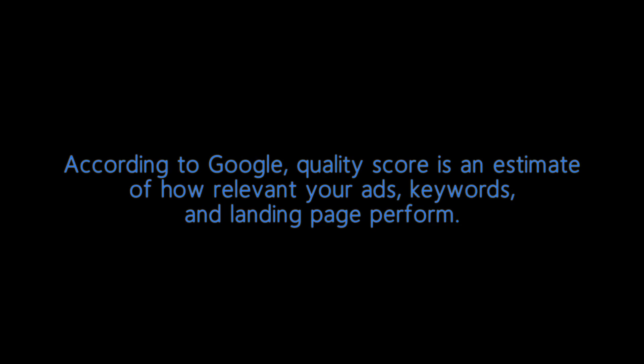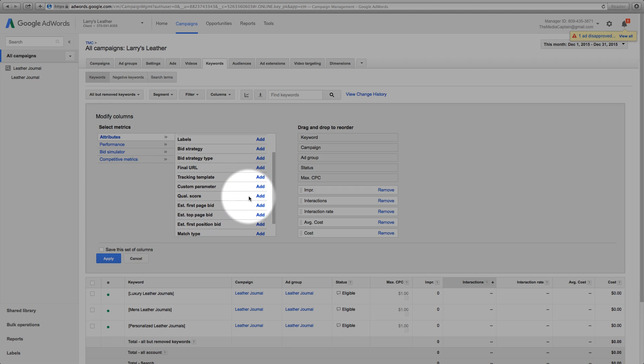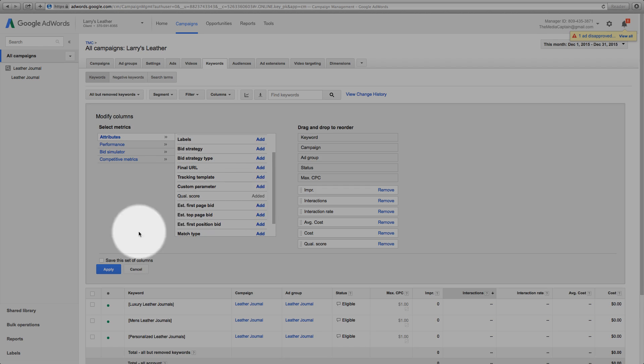Number four: quality score. Did you know that Google actually judges your keyword performance and you can see your grade on a scale of one to ten? This is called quality score and according to Google is an estimate of how relevant your ads, keywords, and landing pages are to a person seeing your ad. Higher quality scores typically lead to a lower cost and better ad positions.